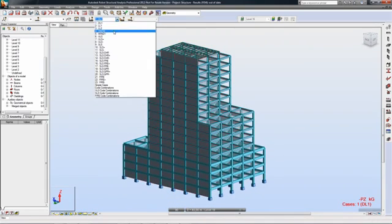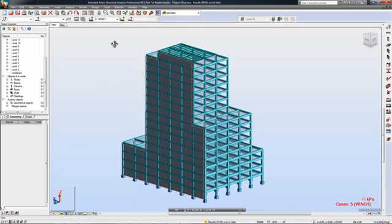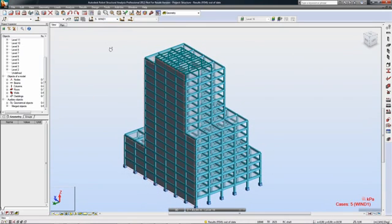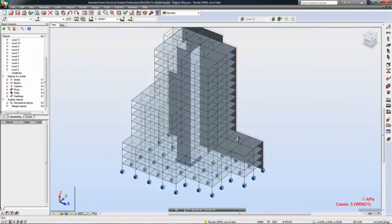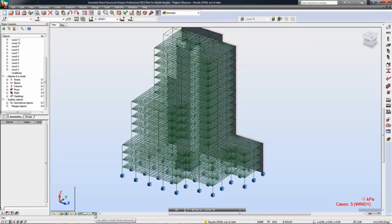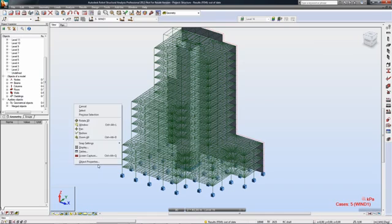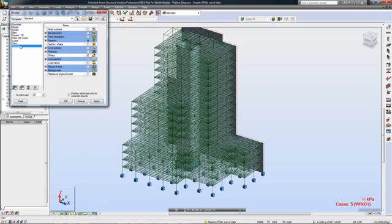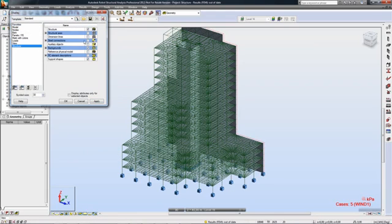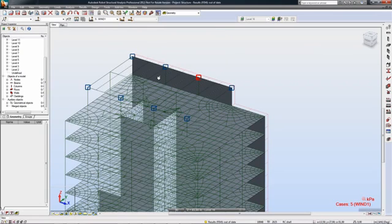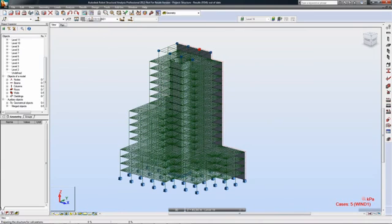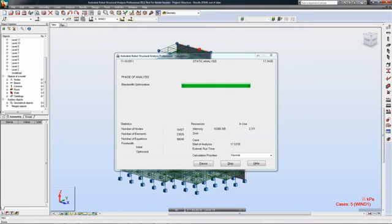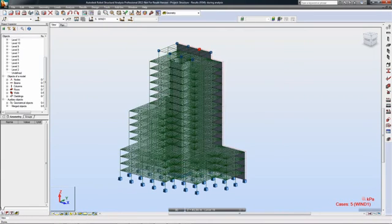The link between Revit Structure and Robot Structural Analysis Professional supports the iterative design process and data exchange between designers and engineers, enhancing collaboration and demonstrating the value of building information modeling to structural engineers. The link helps integrate analysis into the BIM process and supports structural designers and engineers' workflow needs.